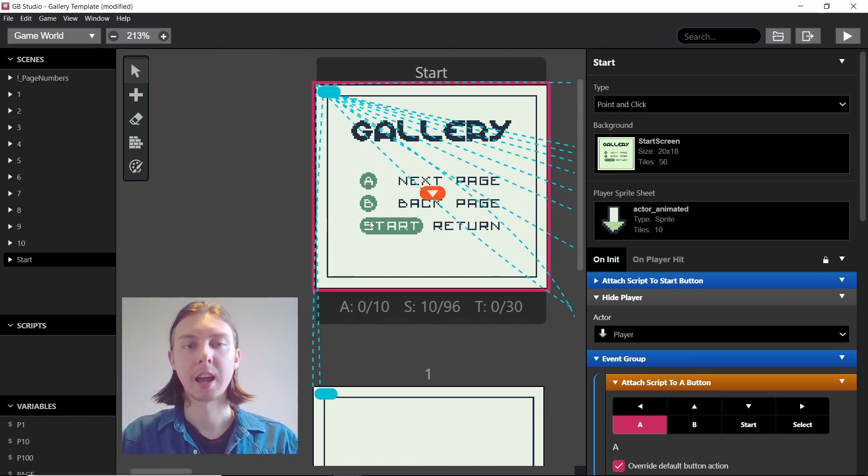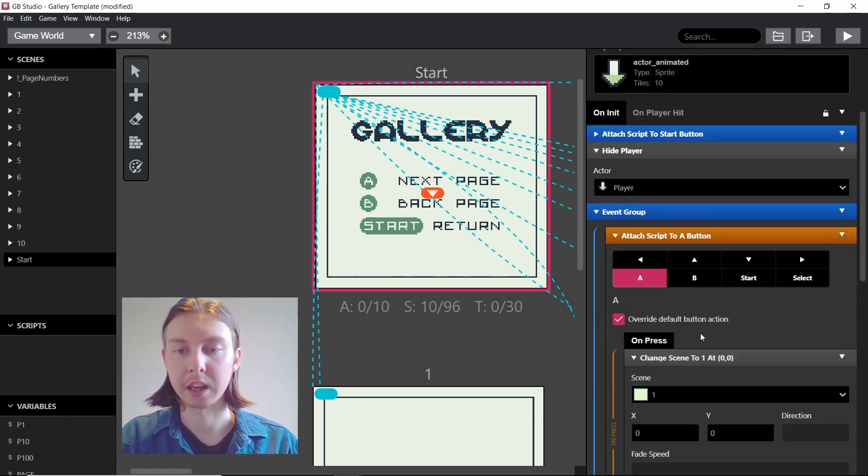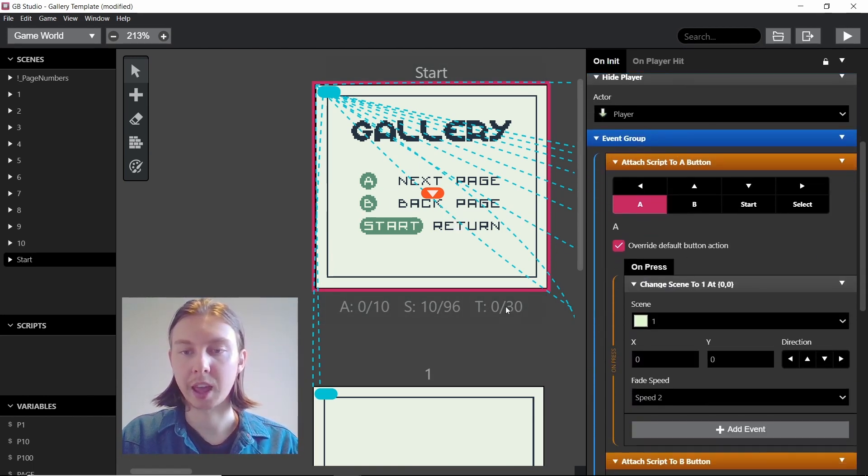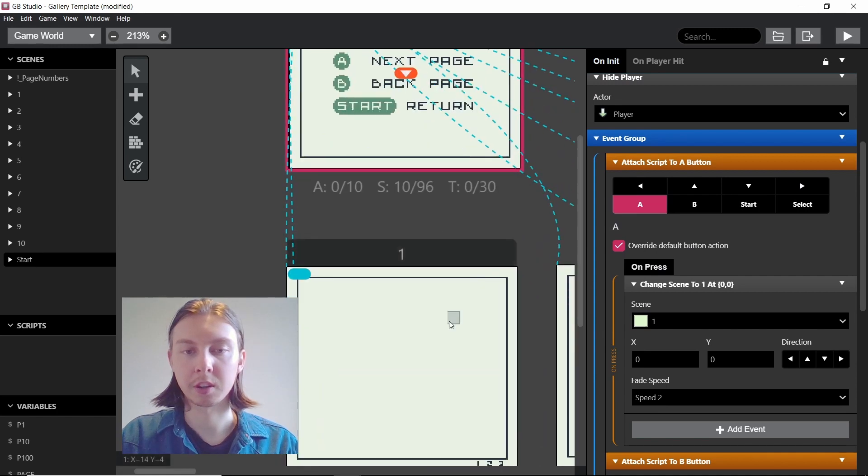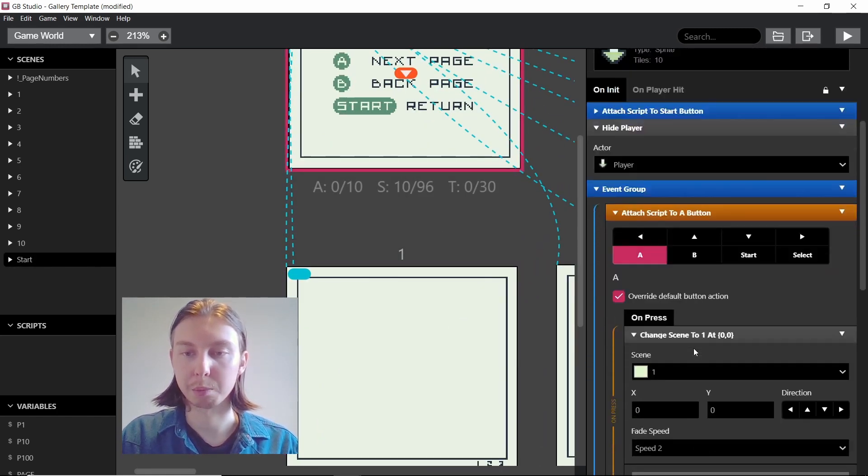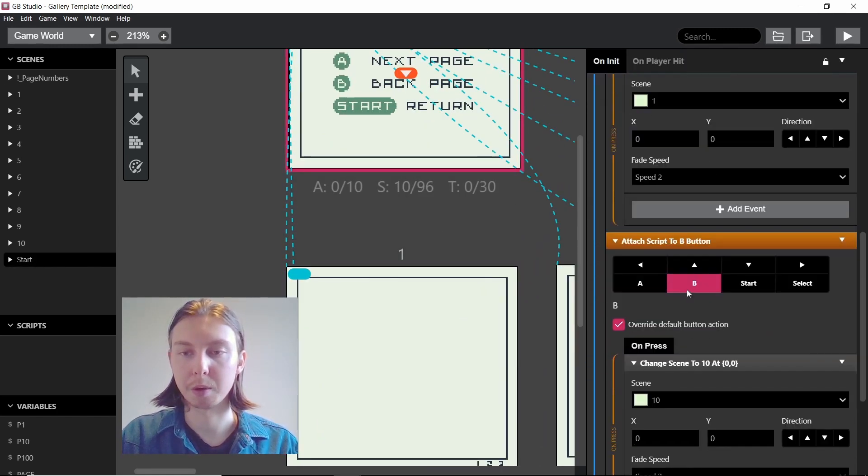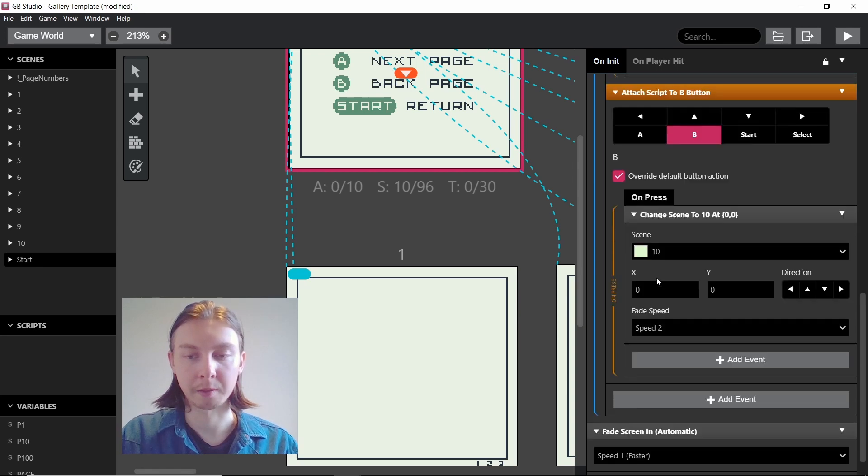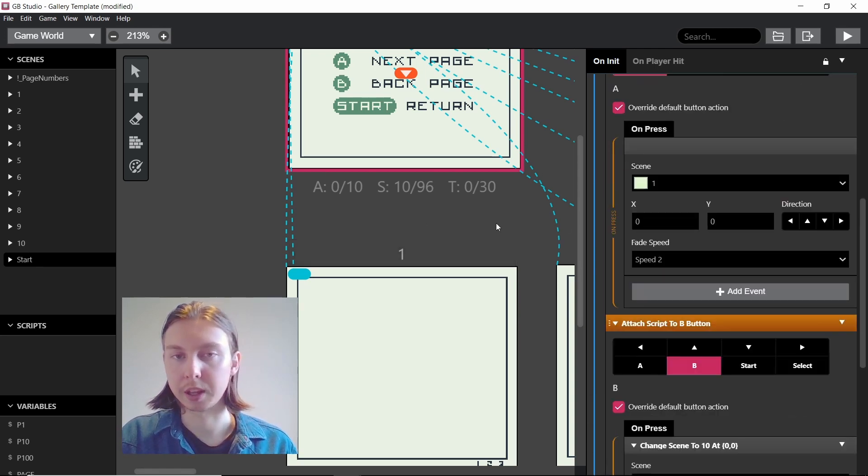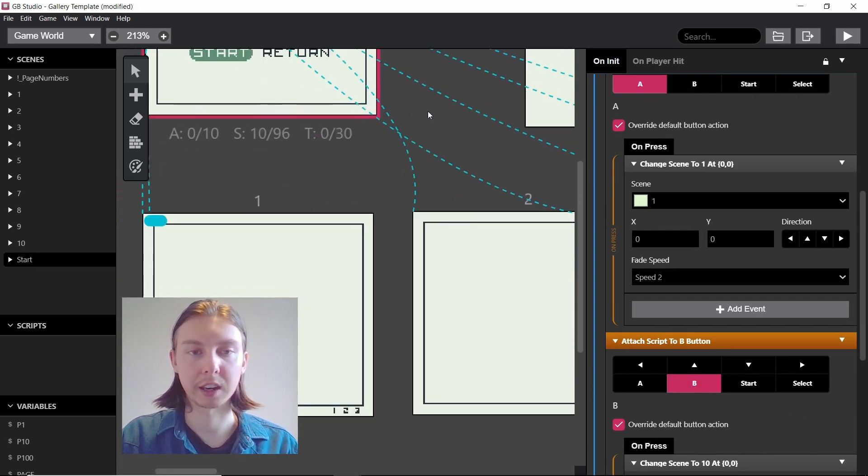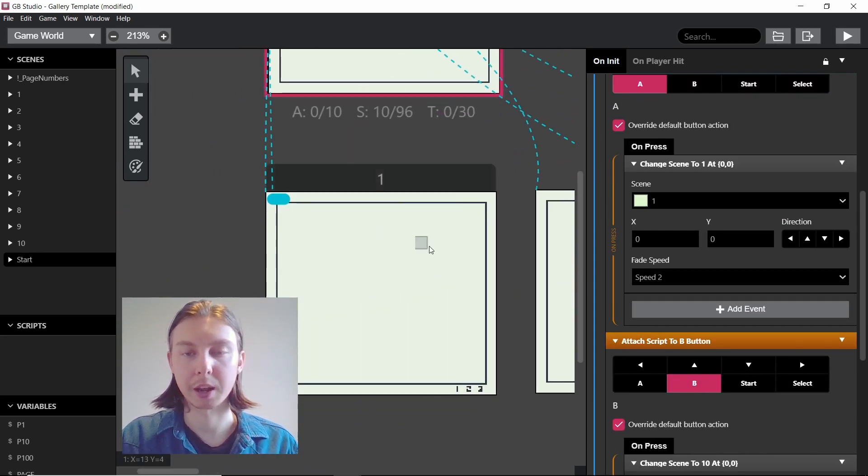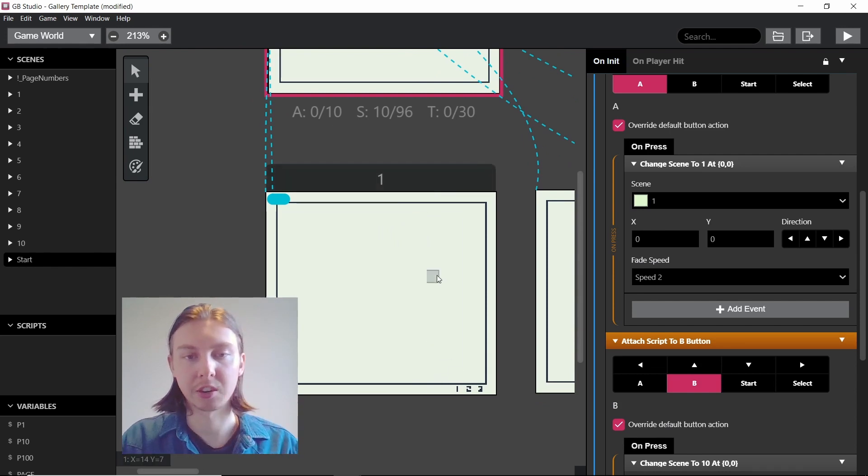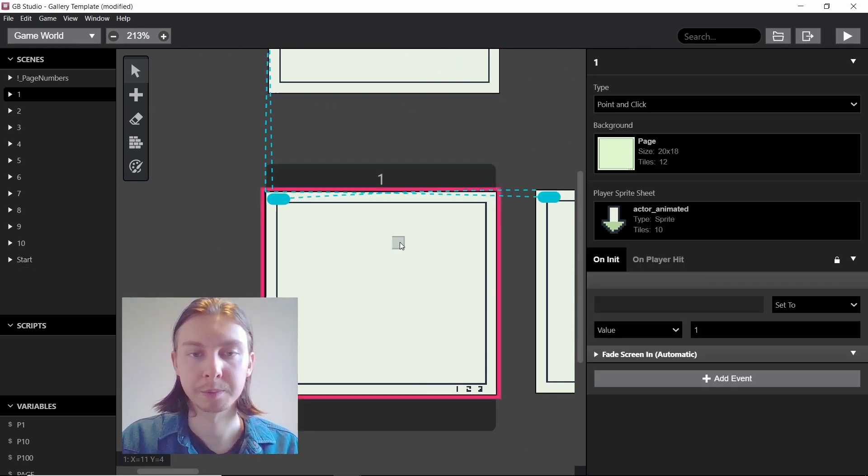When we press A we go to page 1, and when we press B we go all the way back to page 10. It's very simple. That's just how each page technically is set up, but I will go into more detail about the page numbers at the bottom here.